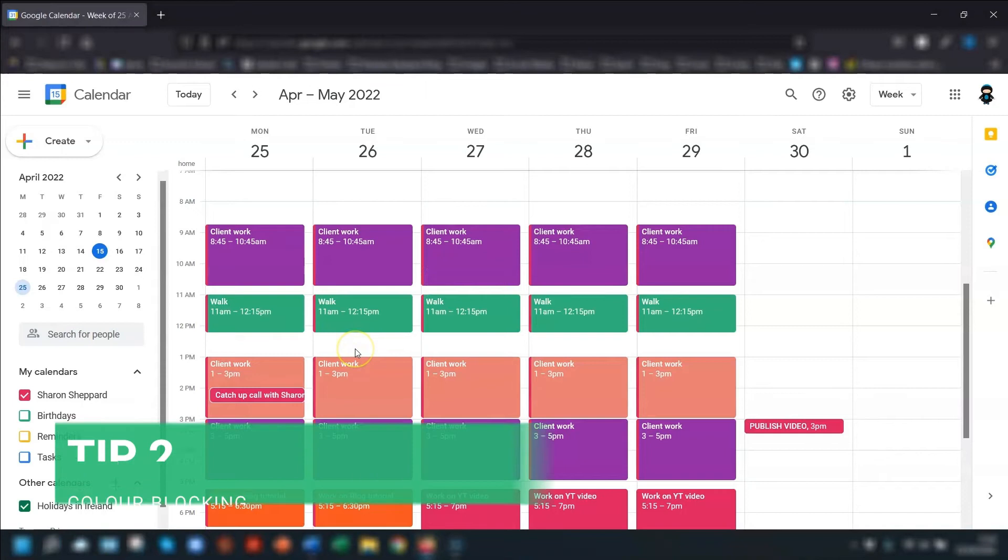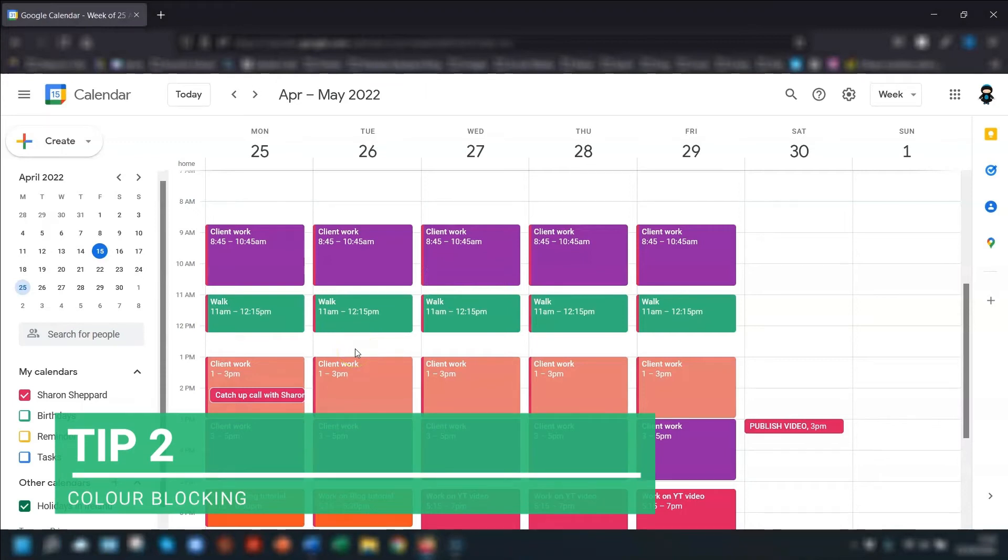So moving on to tip number two, which is all about color blocking your events. Giving your events different colors is a good way of seeing what you've got scheduled in your calendar at a quick glance.